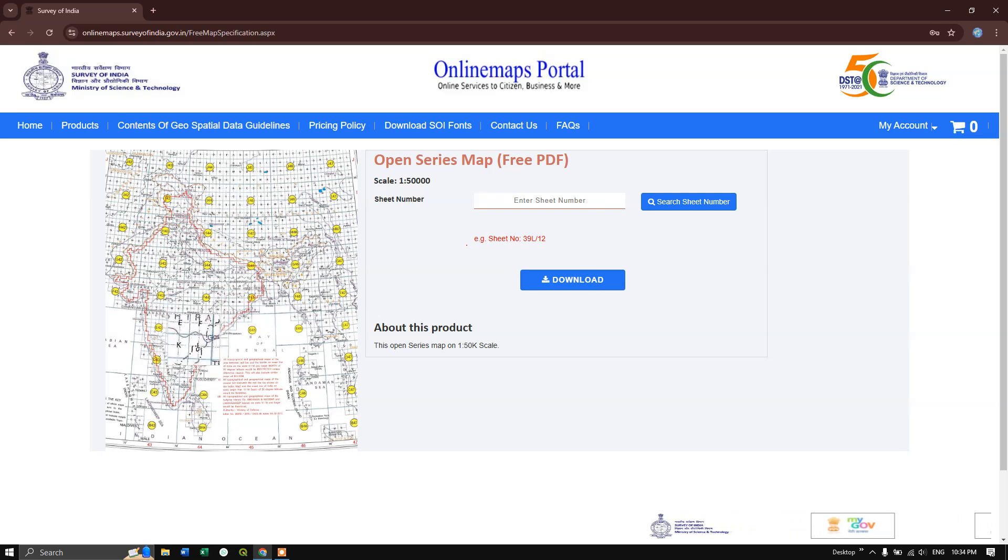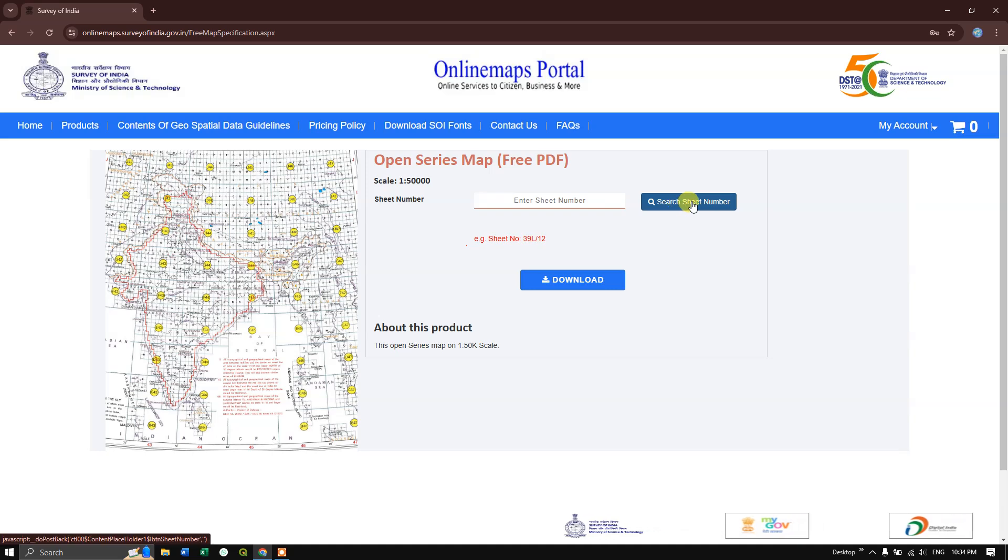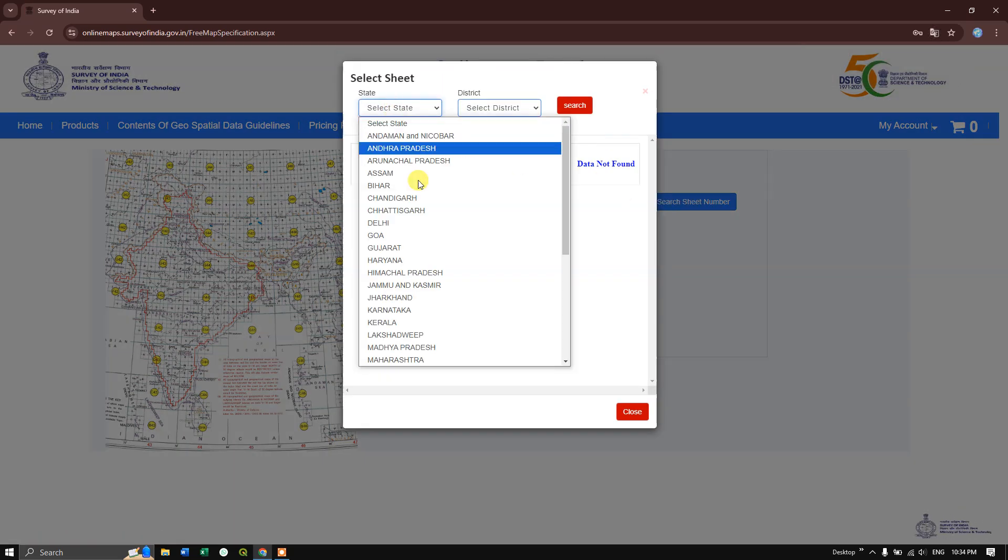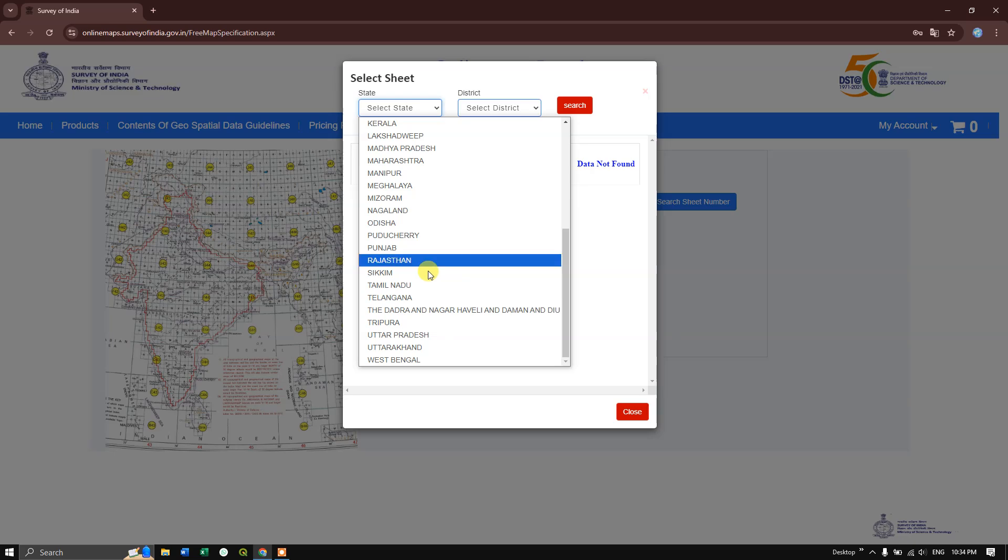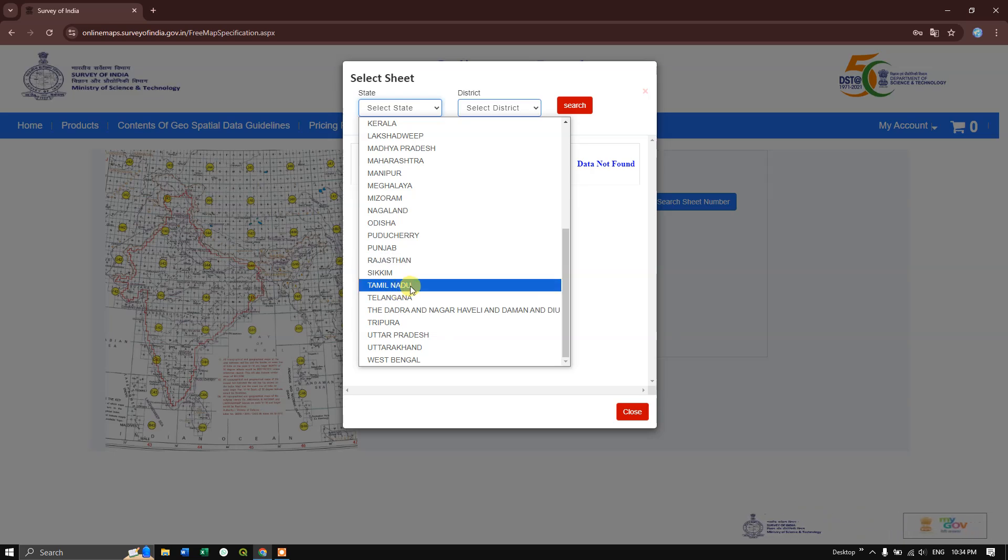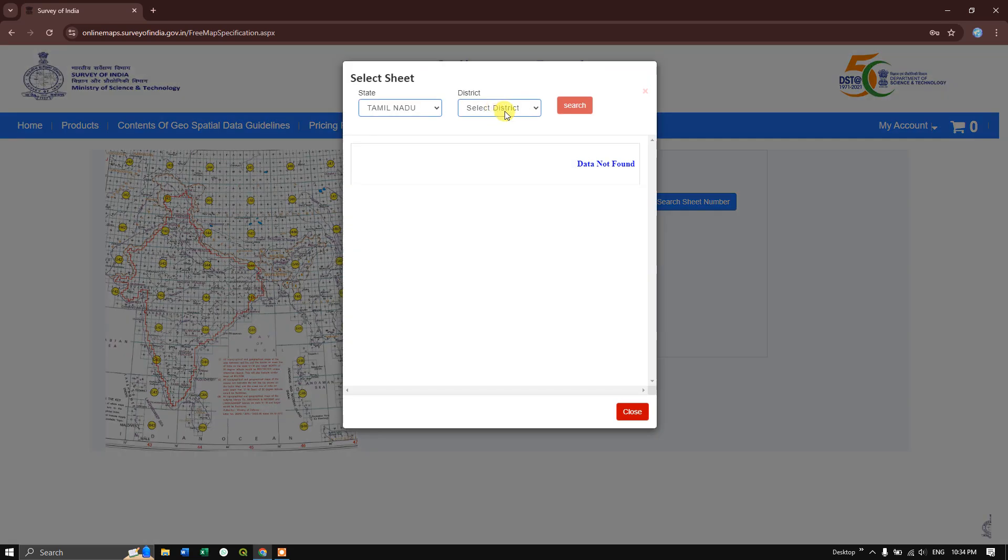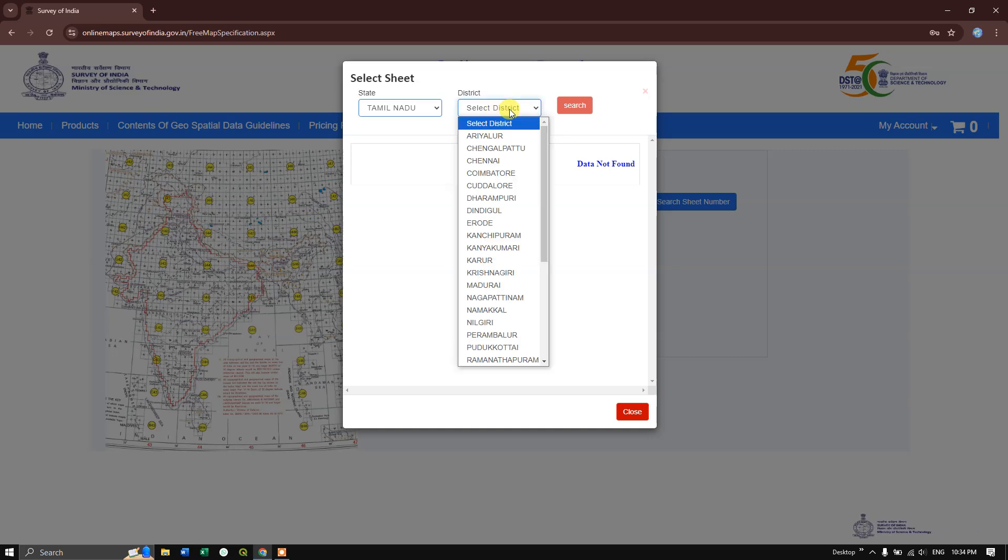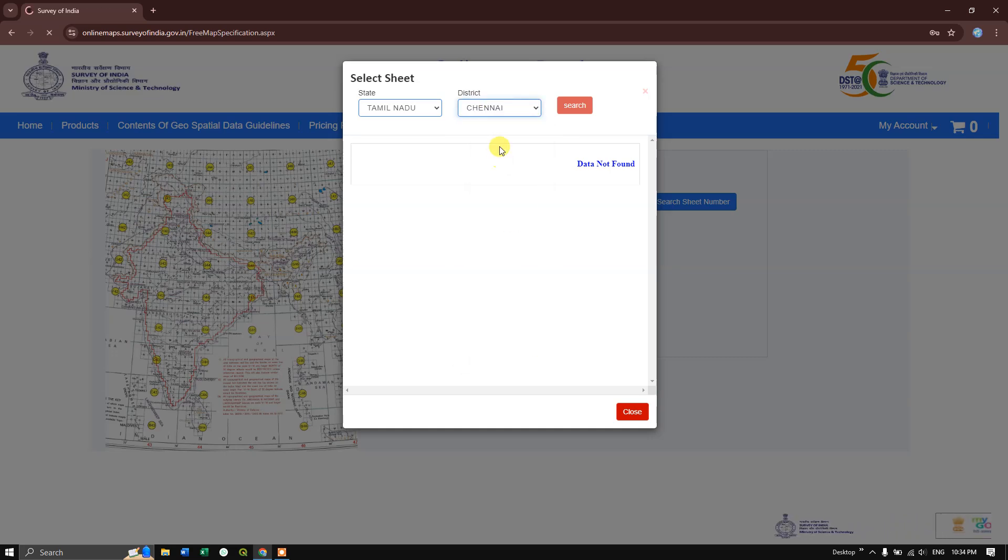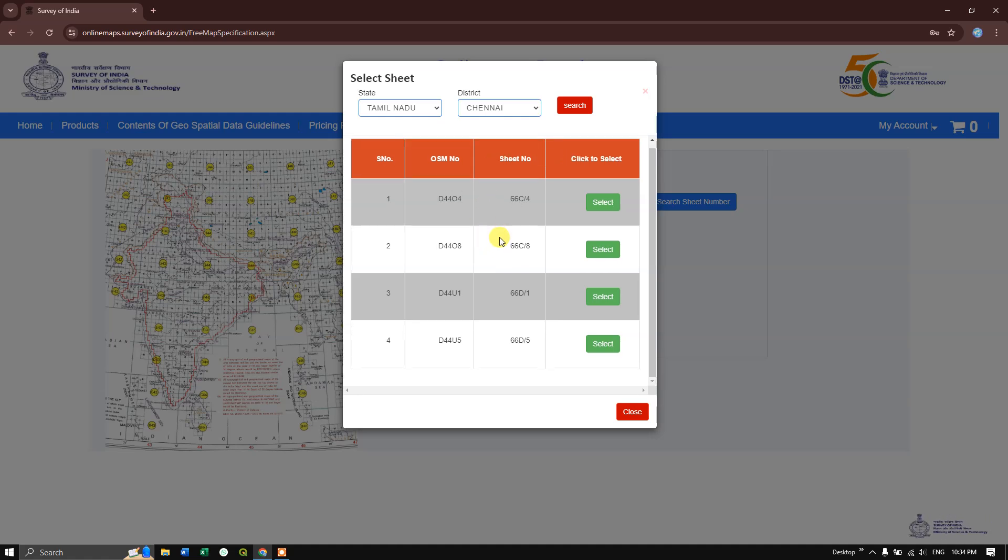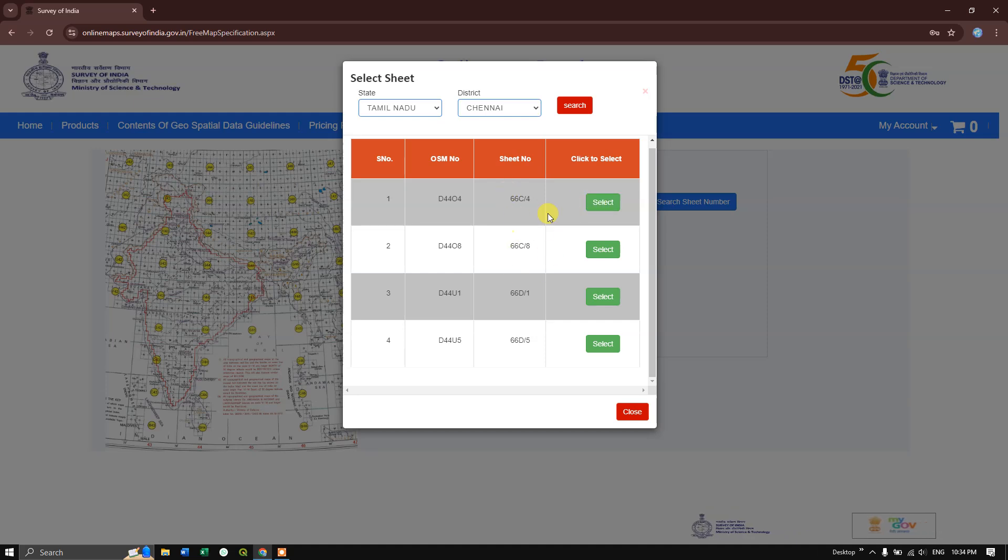You can see 'Search Sheet Number.' Click on it and you'll be asked which state. For example, I'm going to select Tamil Nadu, and then the district Chennai. Within Chennai, you can see there are four toposheets available. You can select any of them.